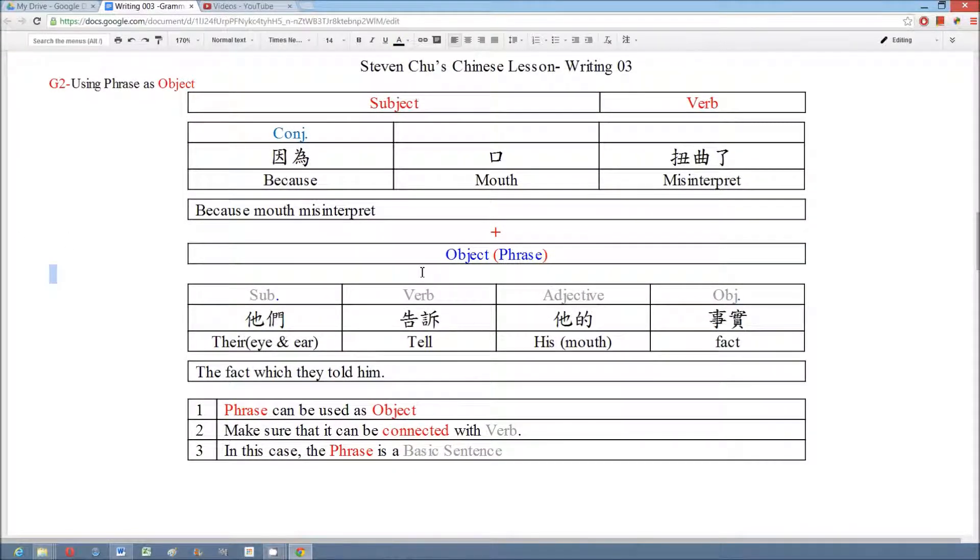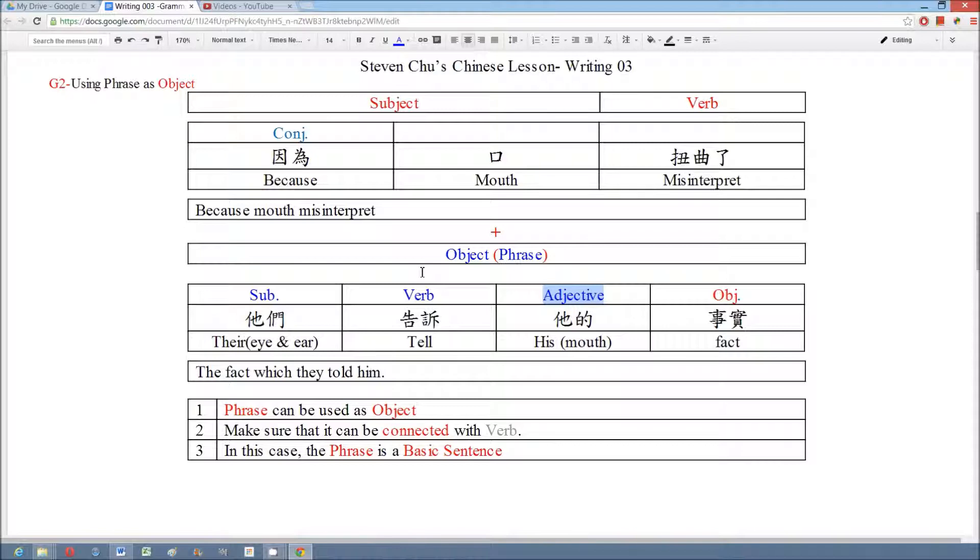In this sentence we use the basic sentence to form the phrase: subject, verb, and object. Then we put the adjective before the noun. We must remember to make sure that the phrase should be connected with the verb. In this case, it is 扭曲鳥.